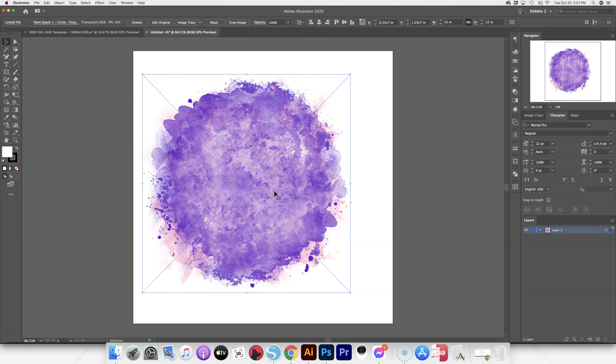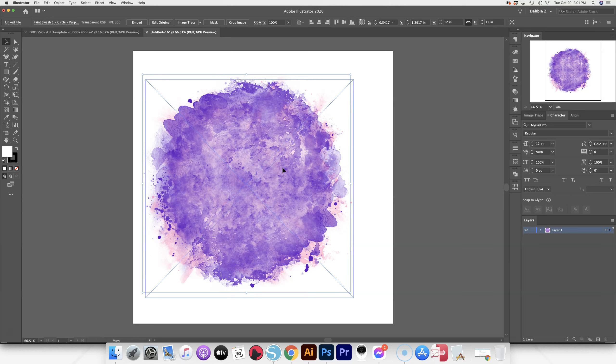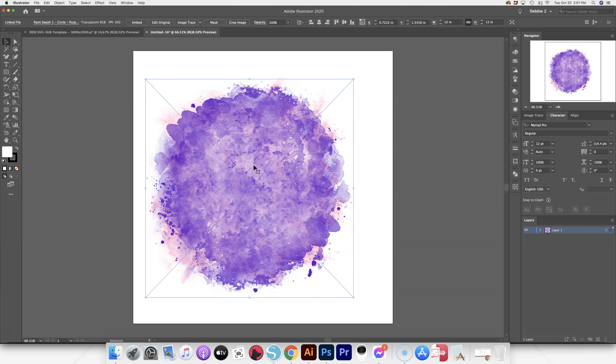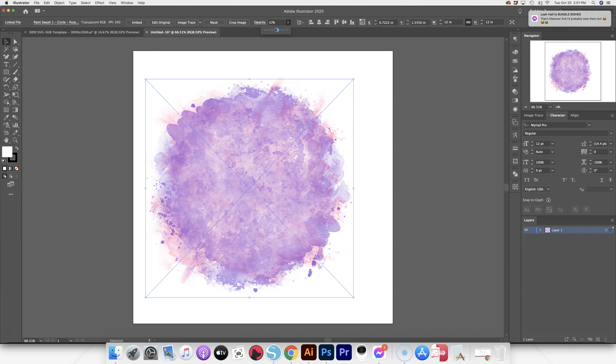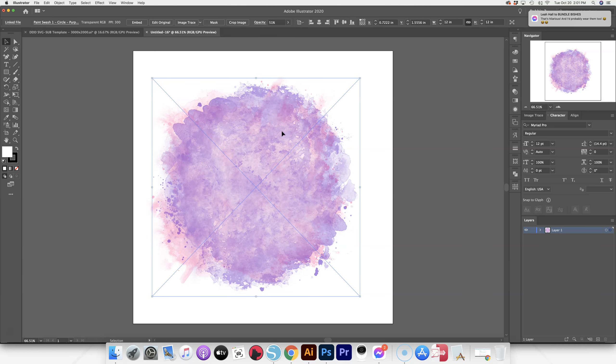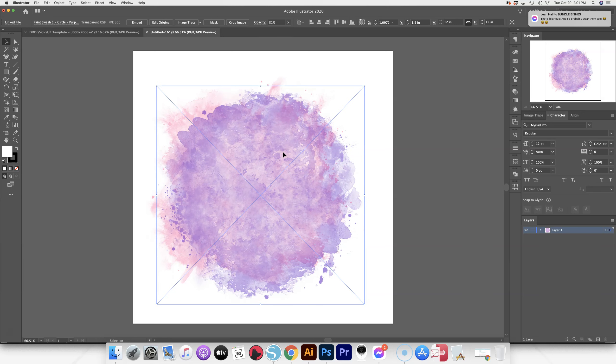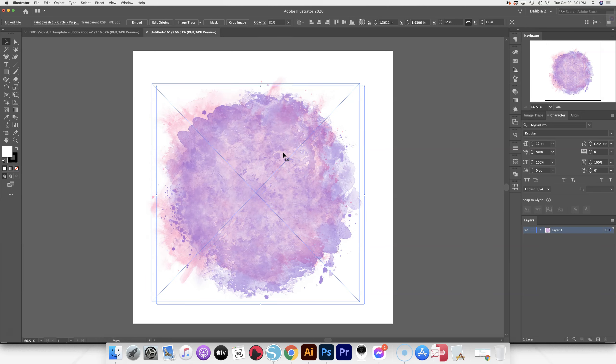Some of them already have a little bit of transparency just depending on the texture. Some of them are going to be totally solid, so they will all just vary a little bit. But you can adjust the opacity and overlap to do all sorts of different looks.